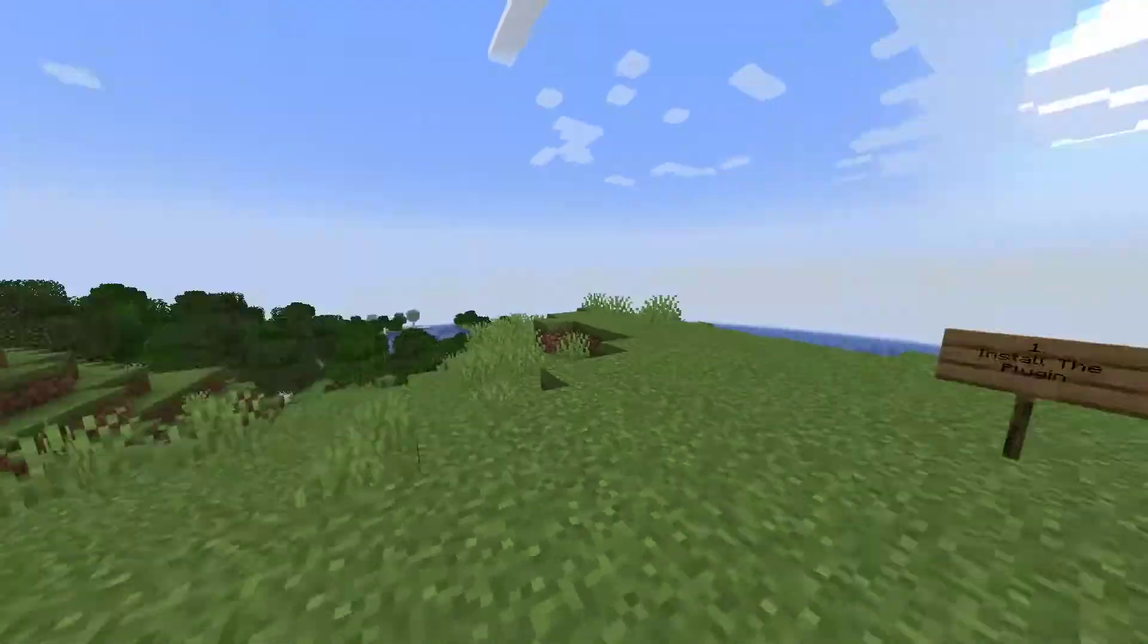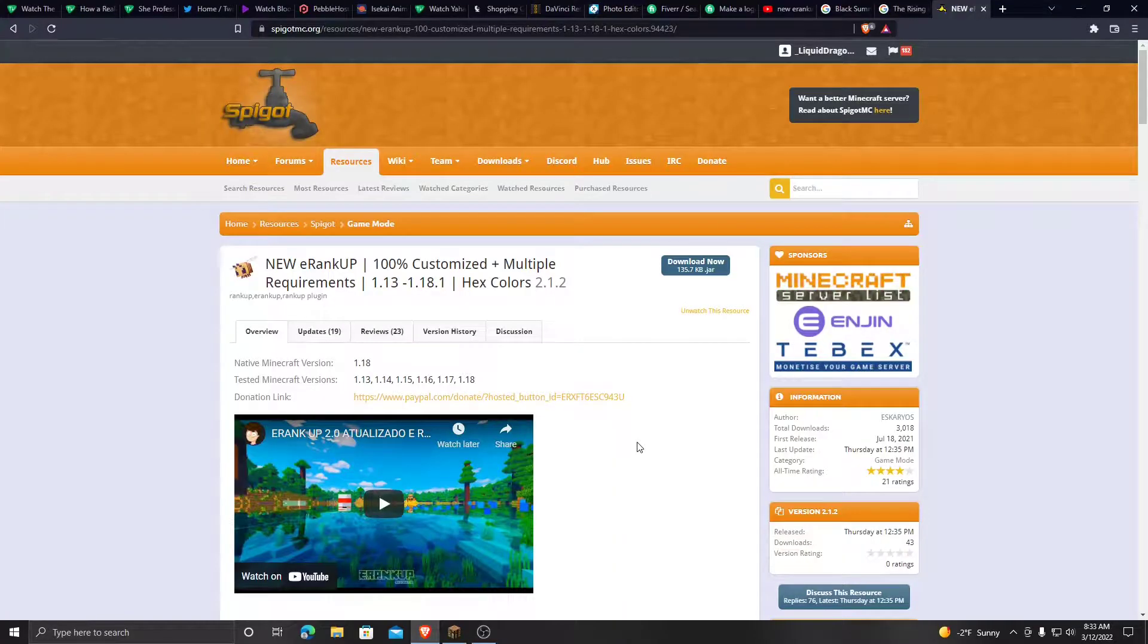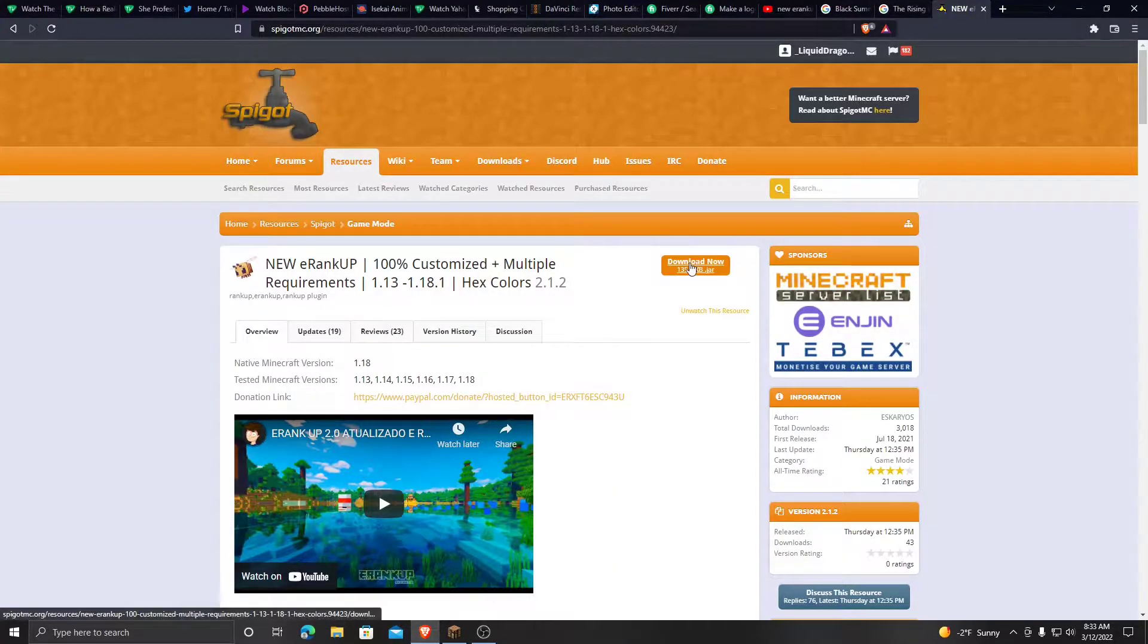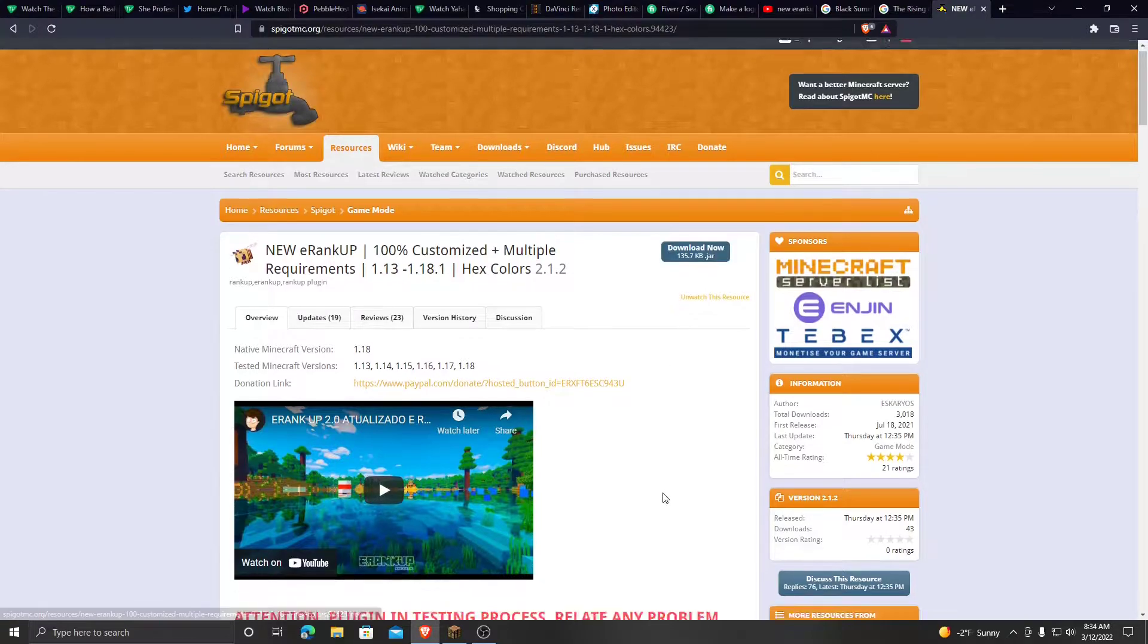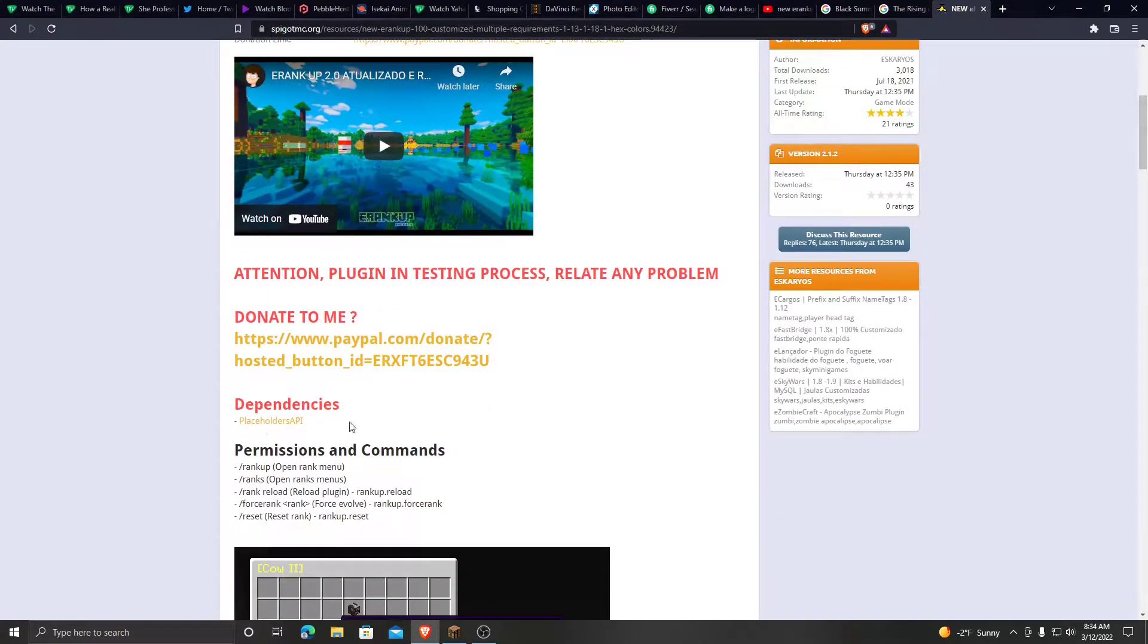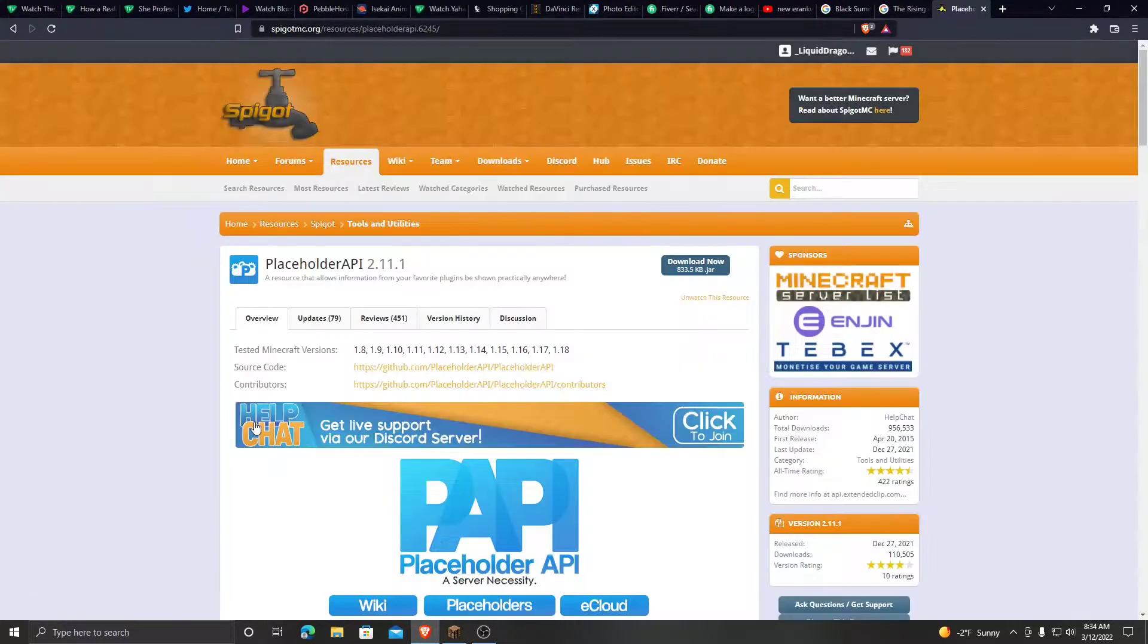So first let's install the plugin. There will be a link that will bring you here. All you have to do is click download. And now once you have downloaded that, scroll down here to dependencies and click on this, Placeholders API.